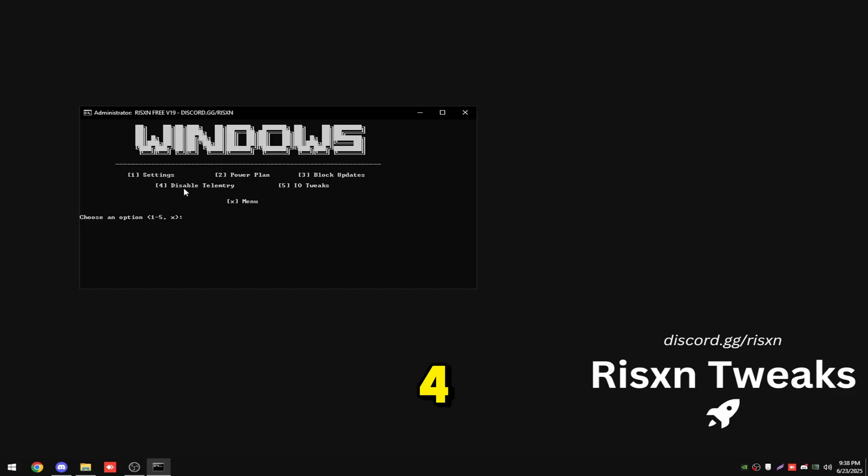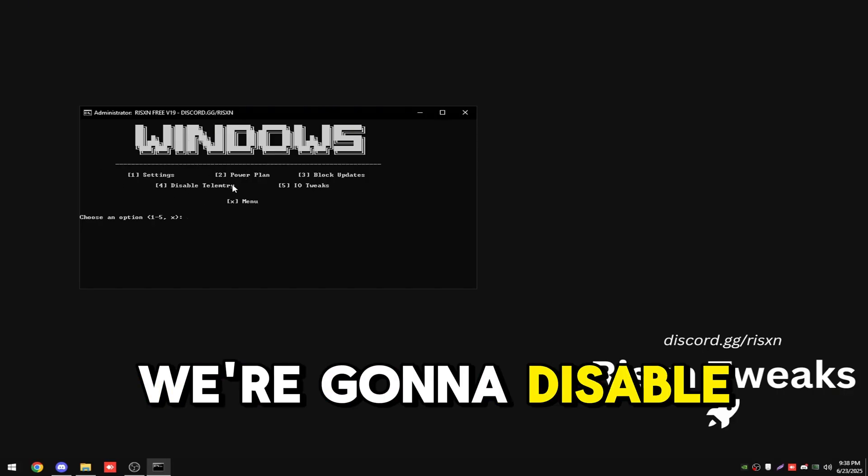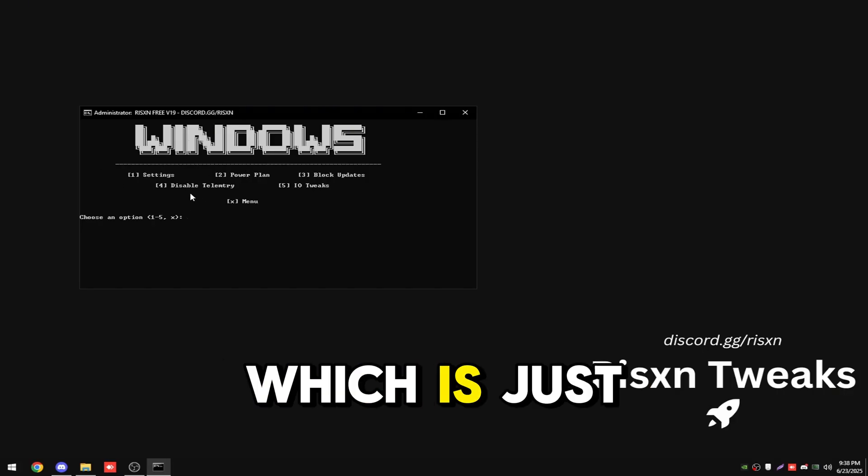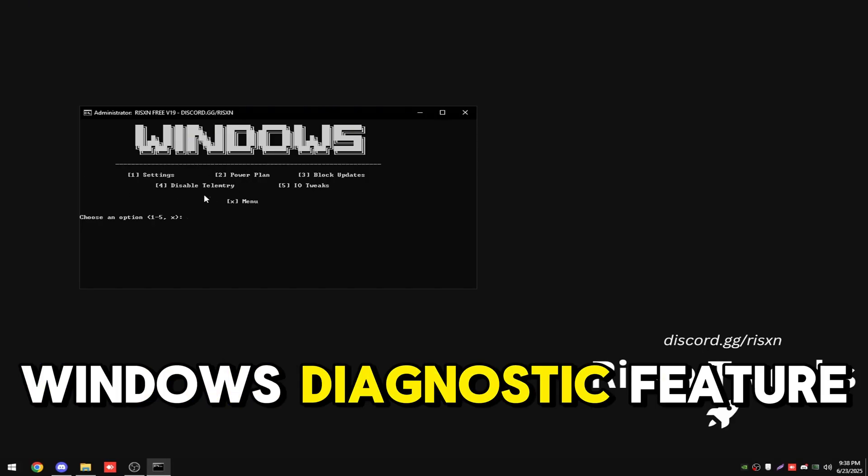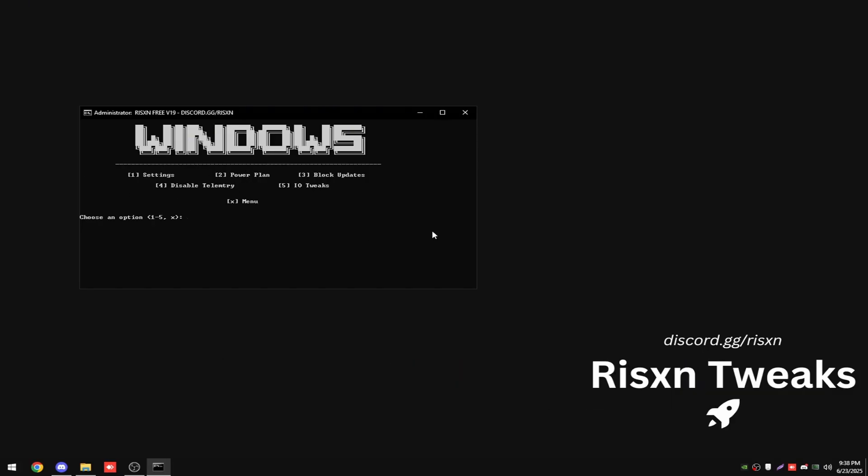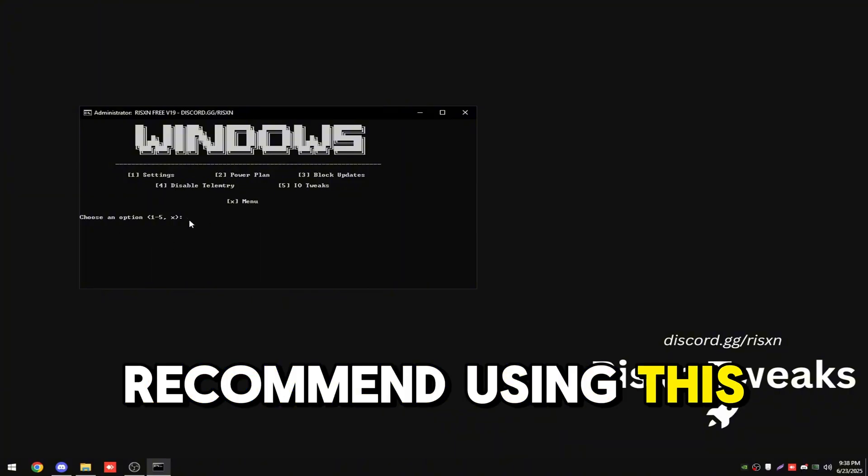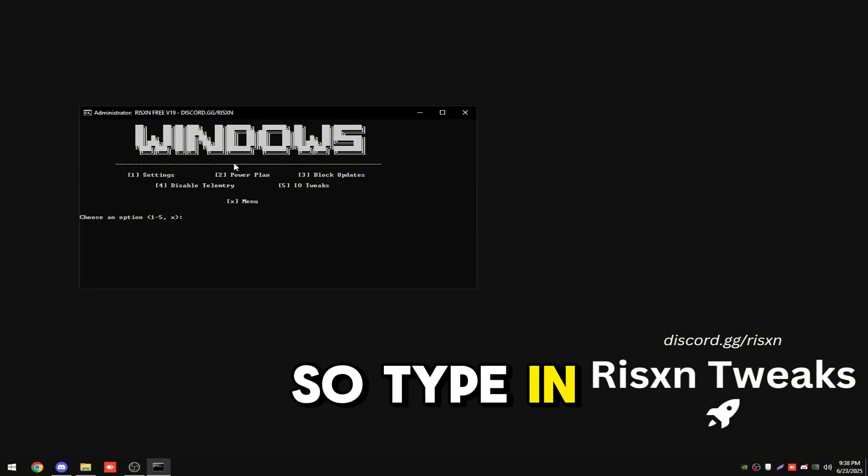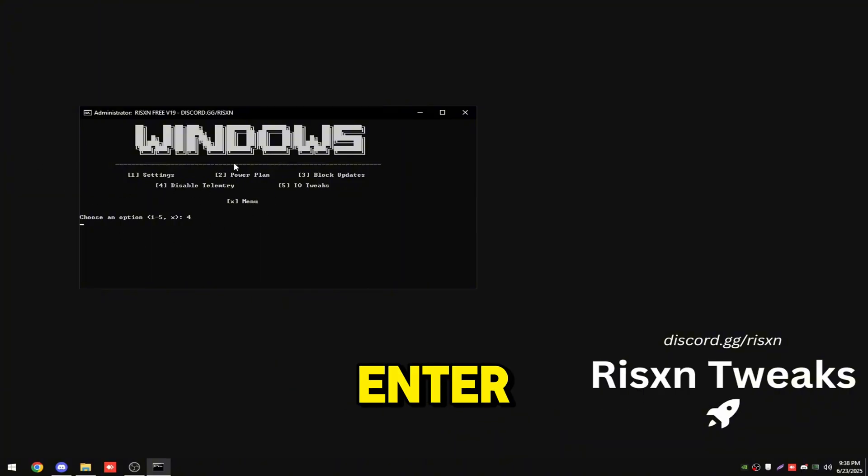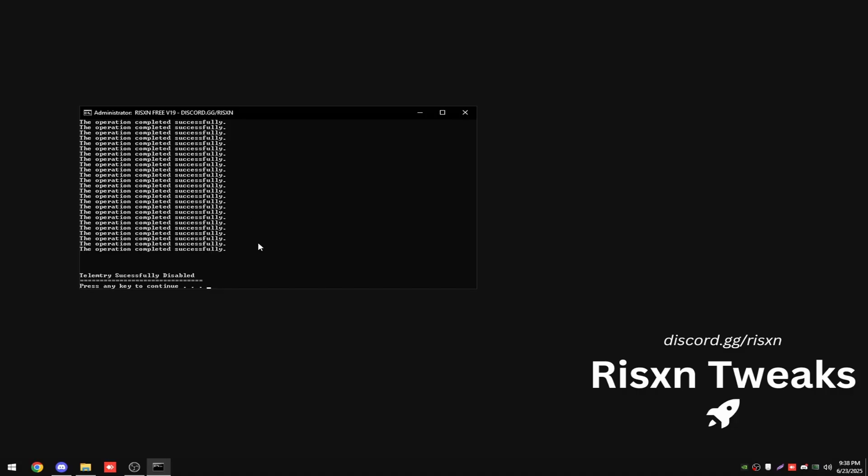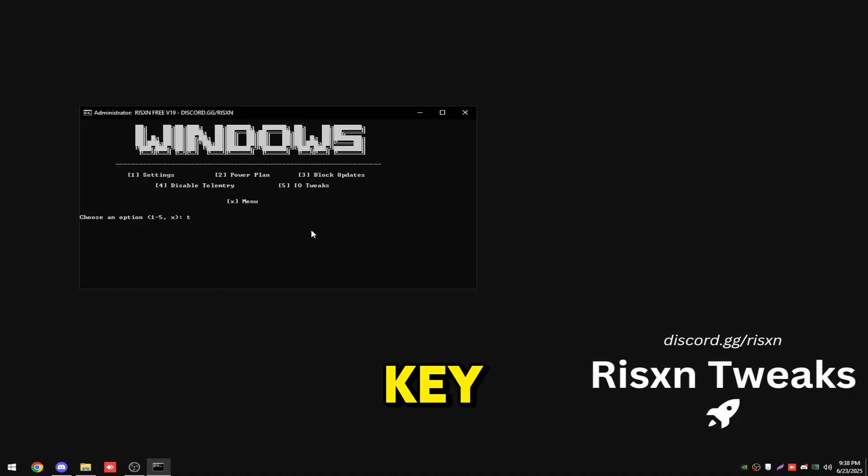Number four, we're going to disable telemetry which is just windows diagnostic feature. This is a huge resource hog, so I highly recommend using this option. Type in four and hit enter. Then click any key.